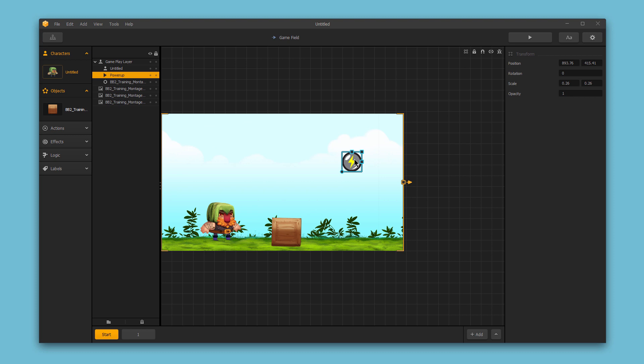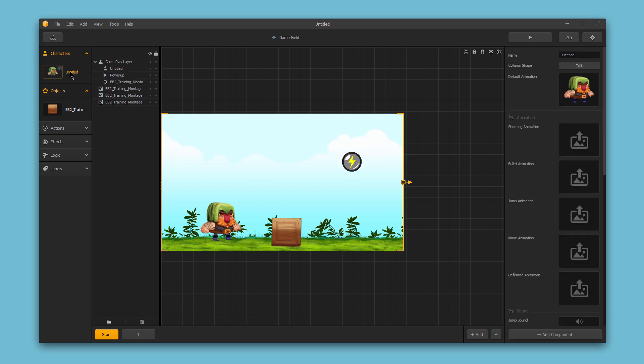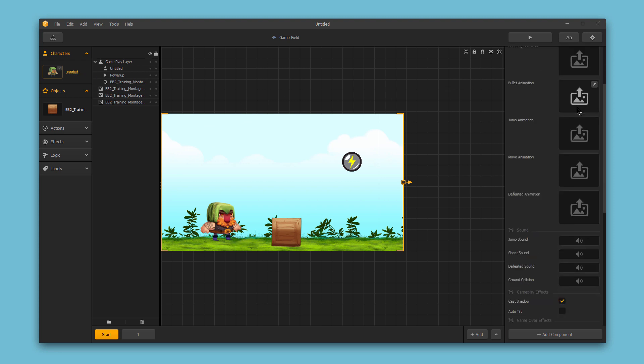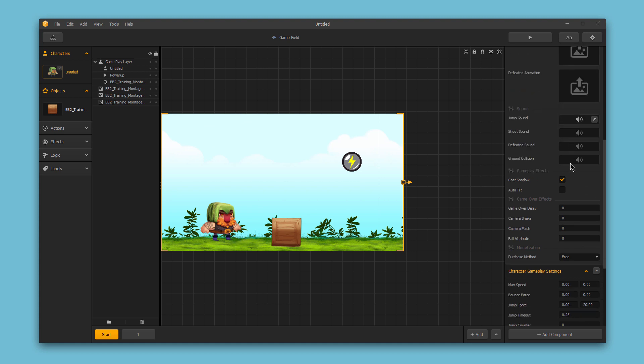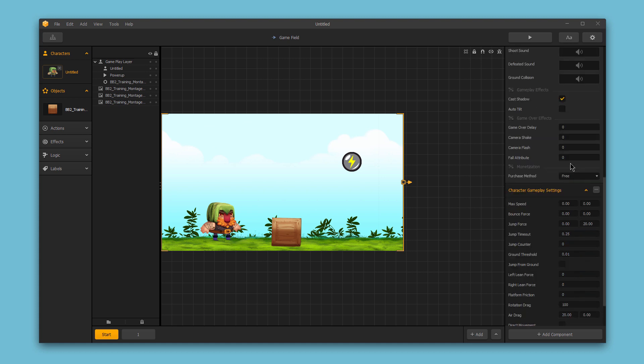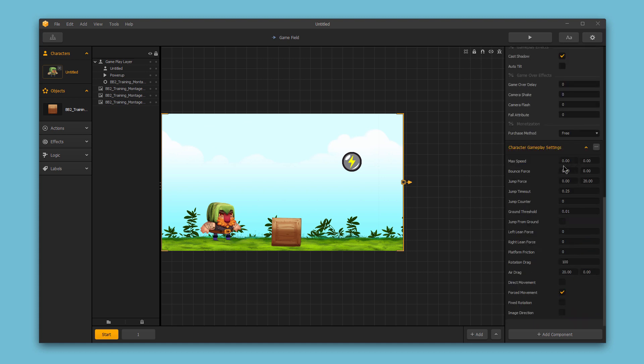It's also important to point out that each different type of asset in the game has different settings available. So if I select my character asset, for example, you'll see we have some options to input different animation sequences, we can adjust the sounds for the character, the gameplay effects, as well as the gameplay settings.